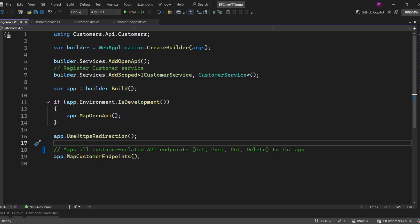Hello everyone and welcome back to the channel. In today's video, we're diving into something super exciting: Entity Framework Core in .NET. We're going to explore how to easily set up EF Core, work with DbContext, and implement CRUD operations in an ASP.NET Core 9 Minimal API project. So let's jump right in.